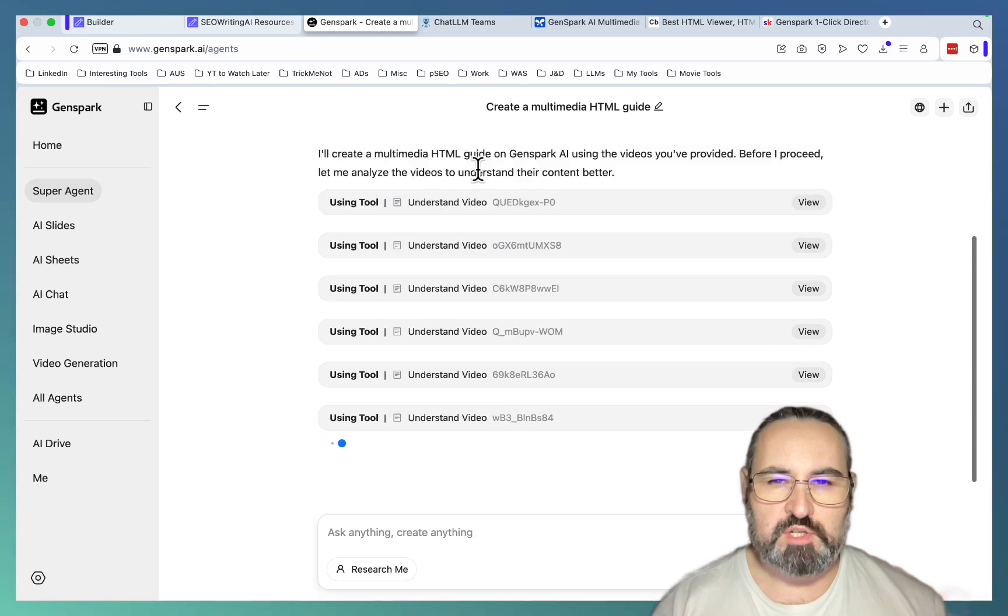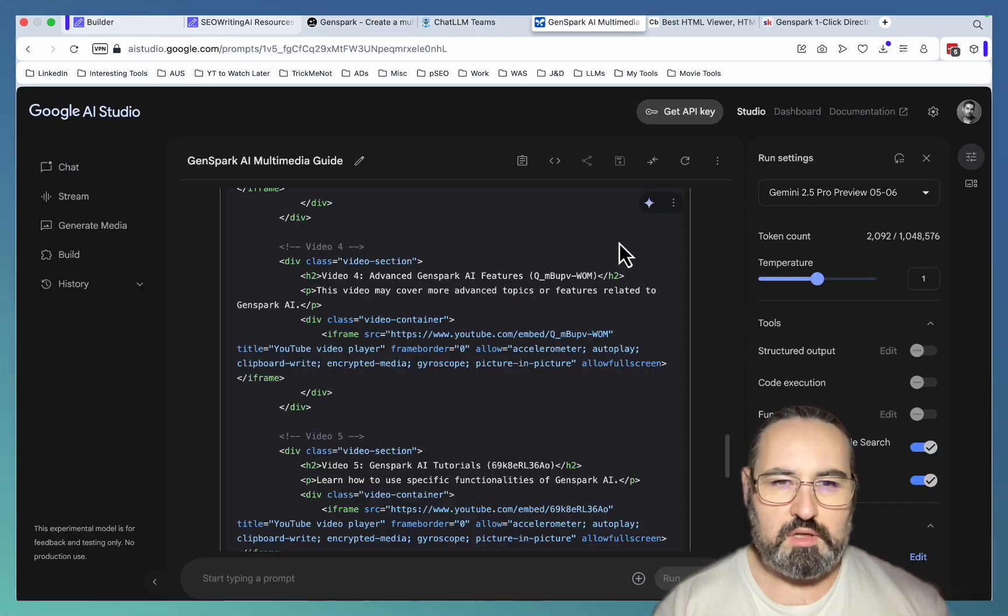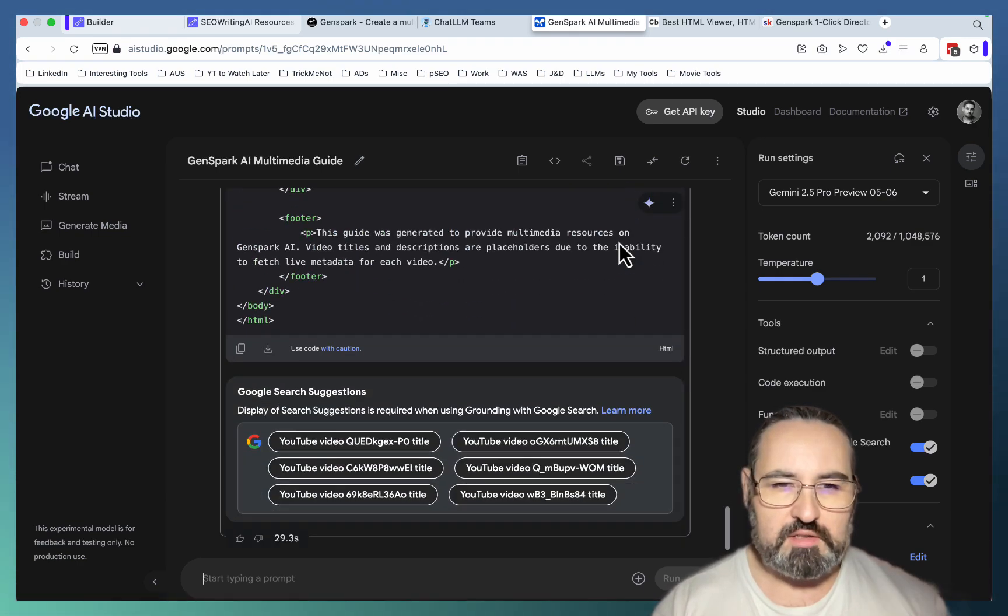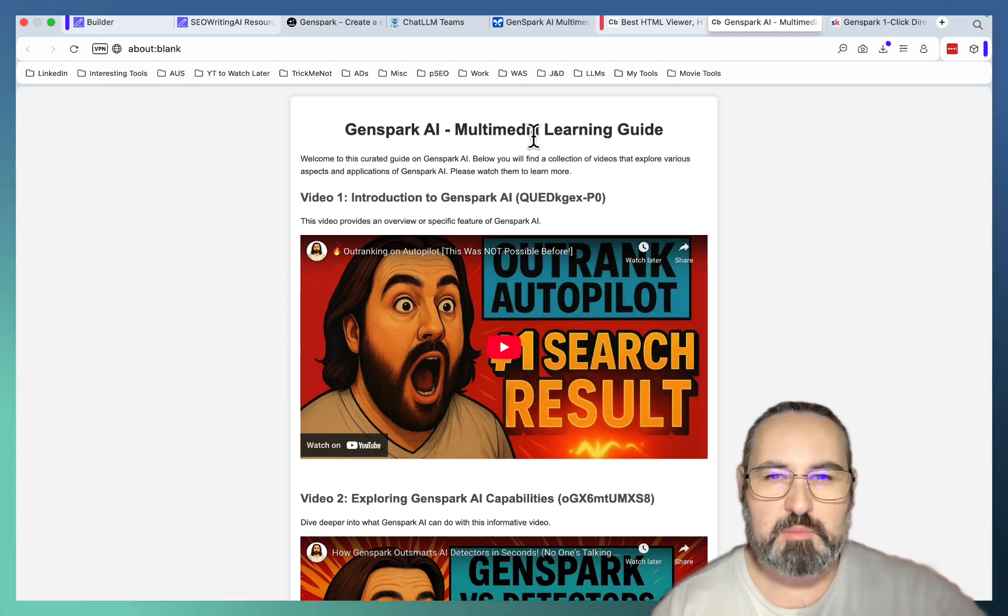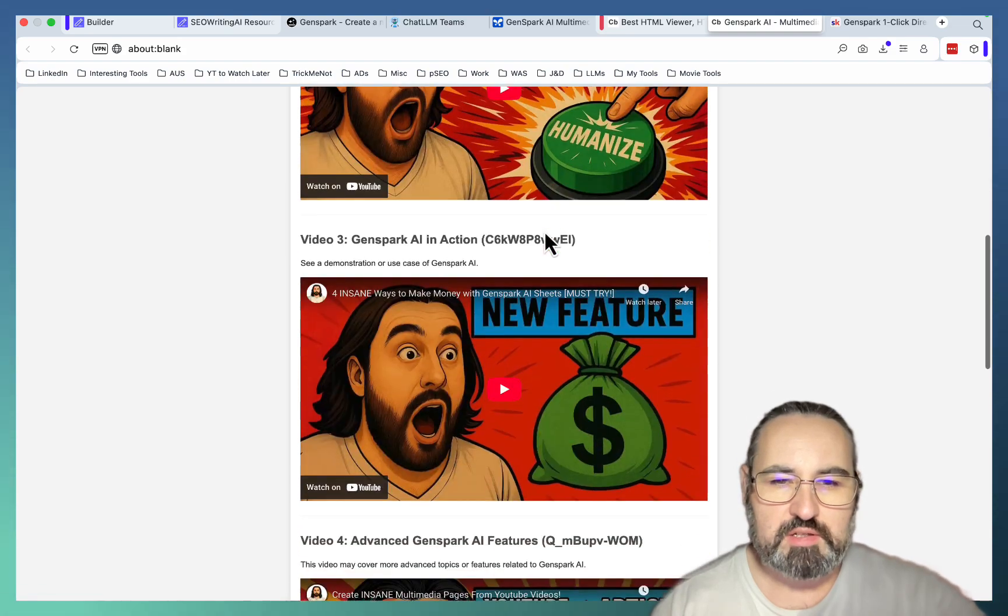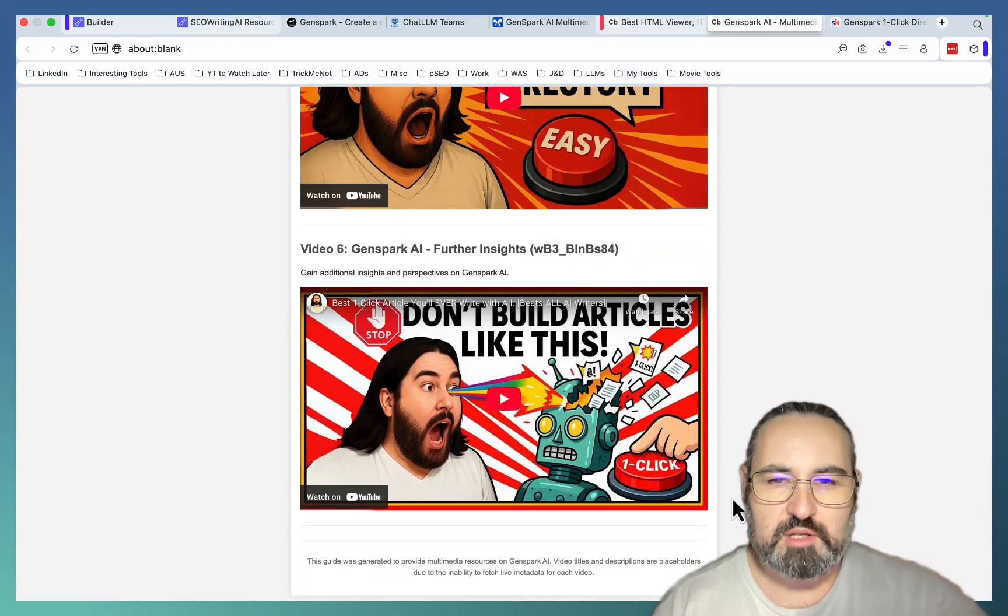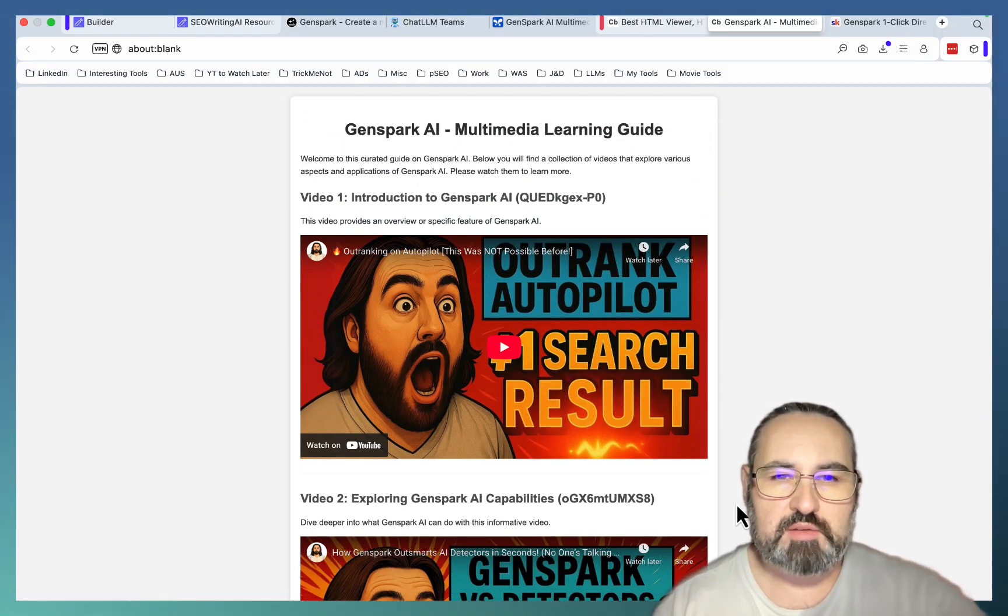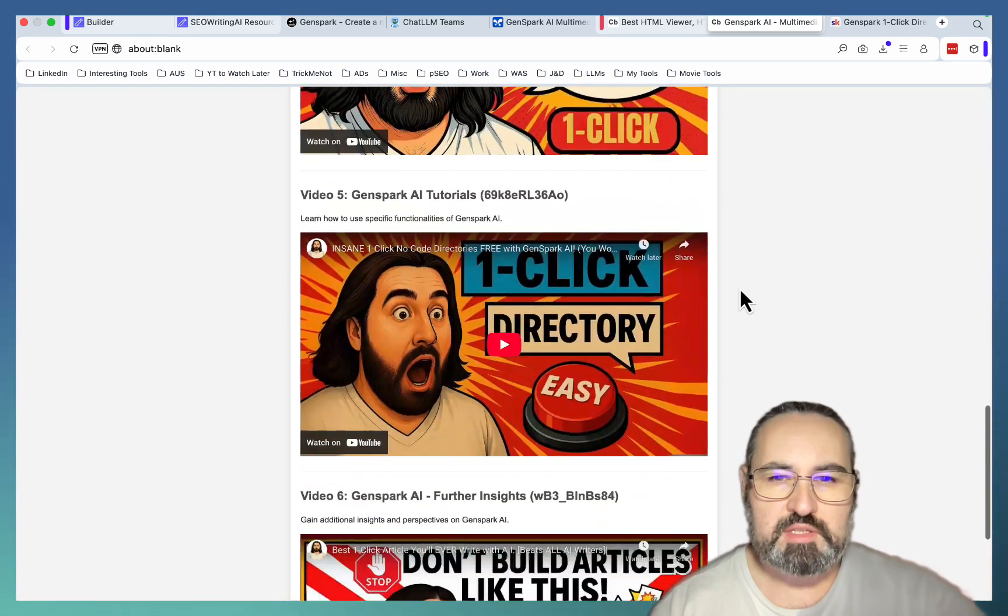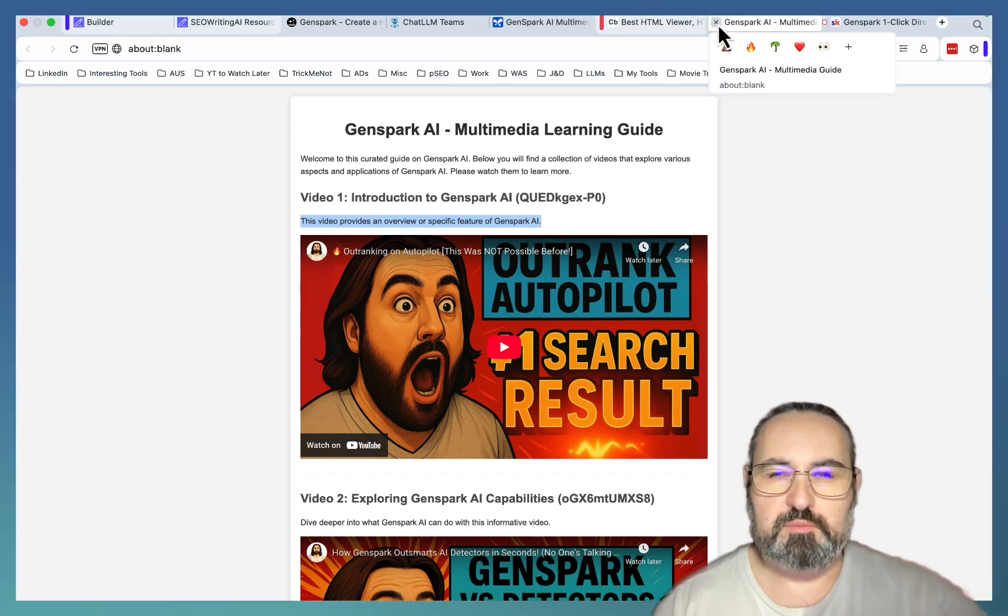So beautiful. GenSpark has started going through the videos. Abacus is still thinking. And Google AI Studio has finished its task, and this is surprising. Let's see what it came up with. Interesting. GenSpark AI Multimedia Learning Guide. Video 1, Video 2, Video 3, Video 4. So this is a low effort, I would say. This added nothing. Basically put videos one after another with a very, very short summary. So this does very little, and I would say AI Studio wasn't able to do a very good job.